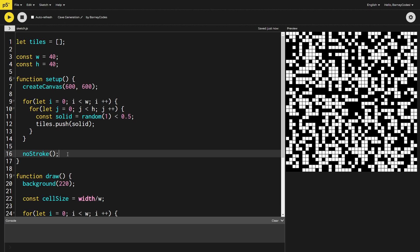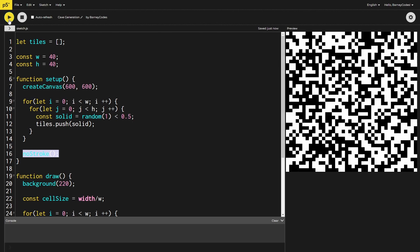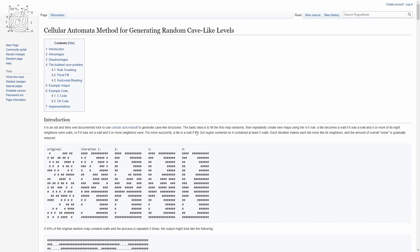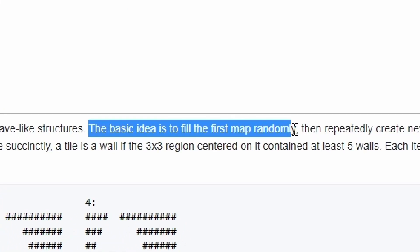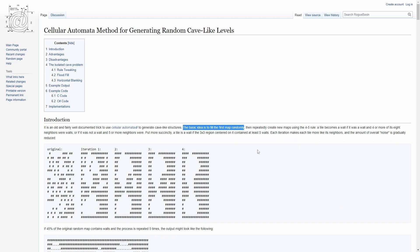For aesthetic reasons I'm going to turn off the stroke on these squares so they don't have an outline — just a personal preference, you can leave outlines on if you like. Going back to the article, we've completed the randomly filled map section. Now we need to loop through all tiles, figure out how many neighbors each has, and determine whether it will be a wall in the next iteration of the grid.